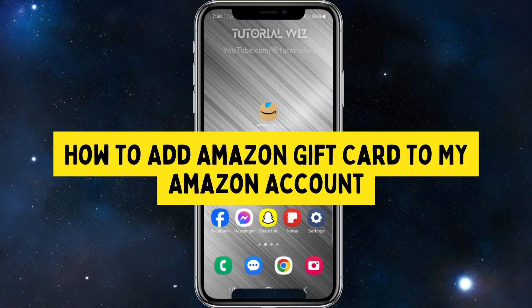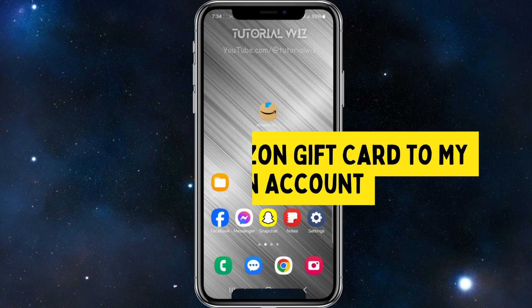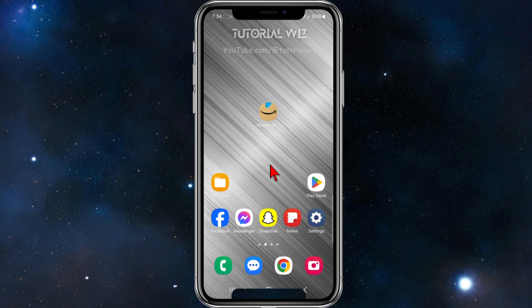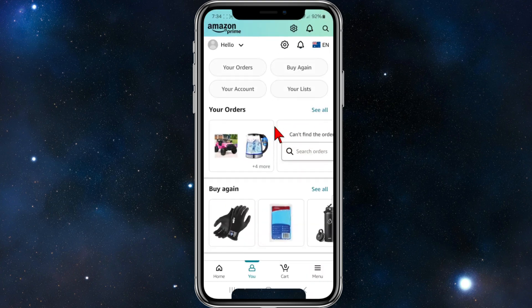Hey guys, in this video I'm going to show you how to add an Amazon gift card to your Amazon account using your Amazon app on your mobile device. If you find this video helpful, please drop a like and subscribe to my channel. Now let's just jump straight into the video.